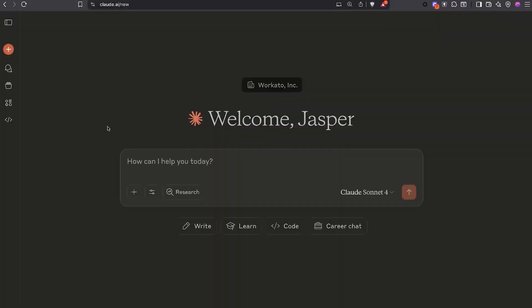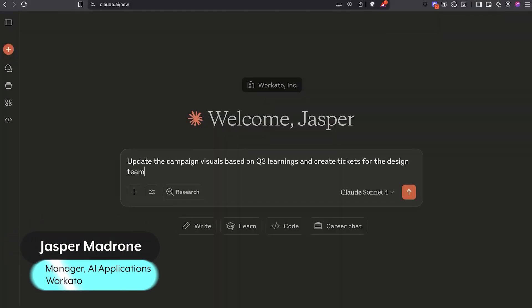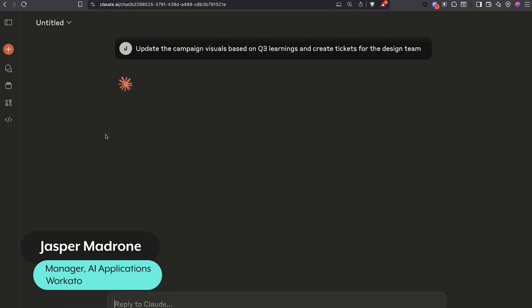Let's take a look at a demo of something we use here at Workato using Workato's Enterprise MCP platform. So I'm a marketer. I'm going to try to update the campaign visuals based on Q3 learnings and create tickets for the design team.